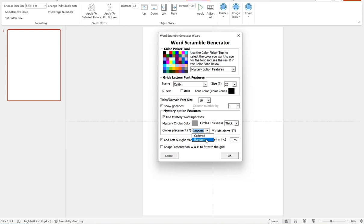If you choose random, then it will be in any order. And the mystery word will also be scrambled for you to solve.